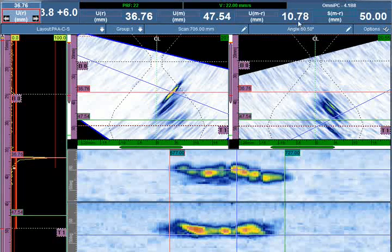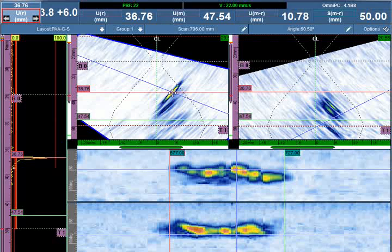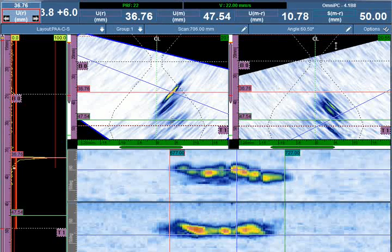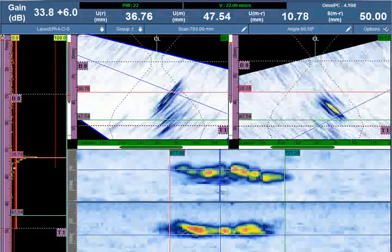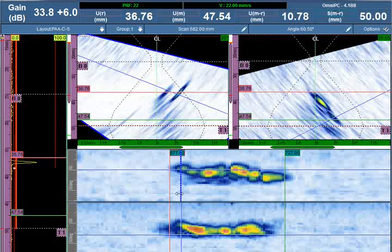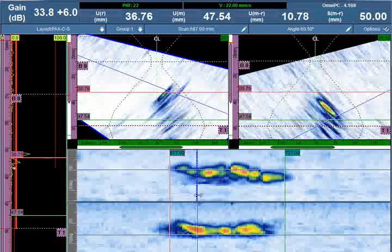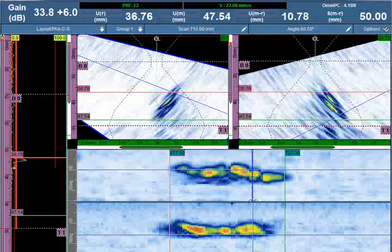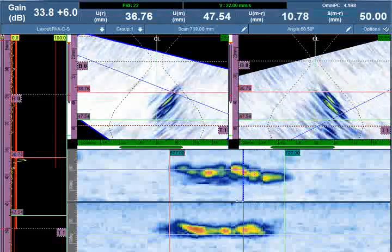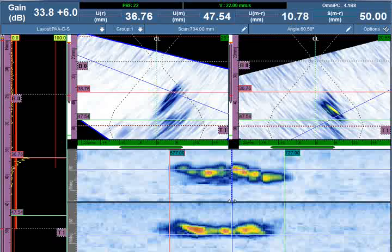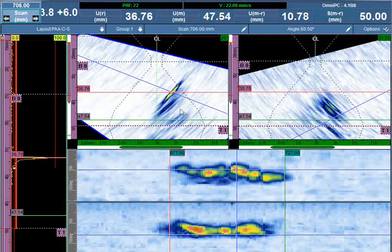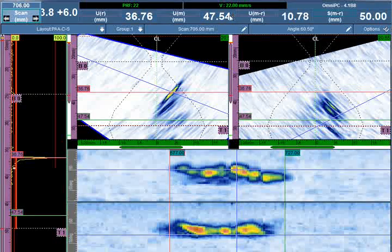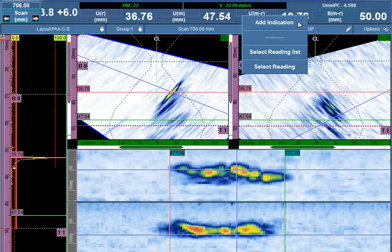For a through-wall dimension of 10.78 mm from crack bottom to crack top, and a length of 50 mm. As I move the data cursor through the crack on the scan axis, I want to be sure that no tip occurs shallower or deeper. We'll record it on the deepest tip and add this indication to the database.